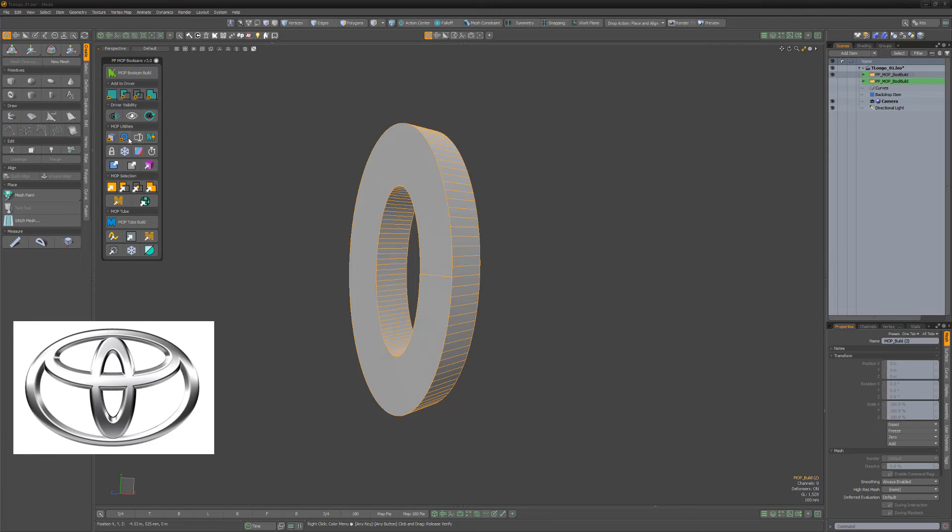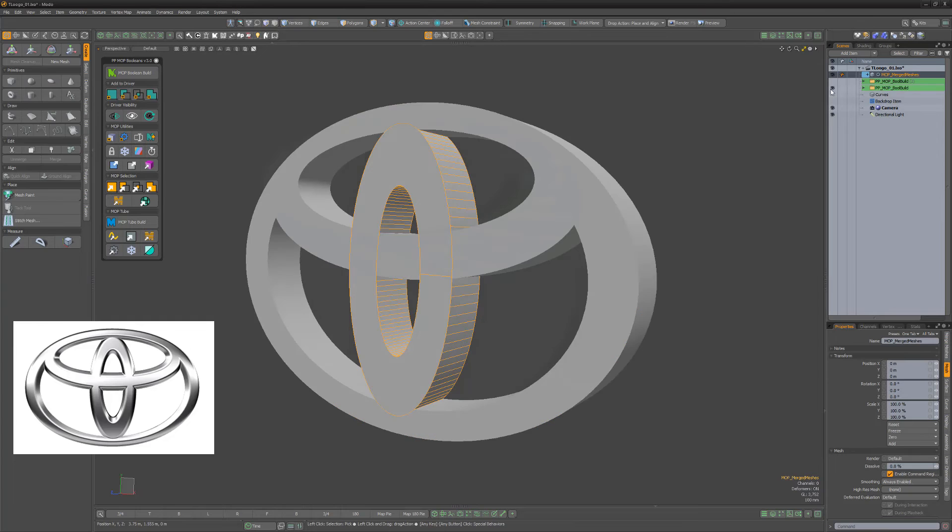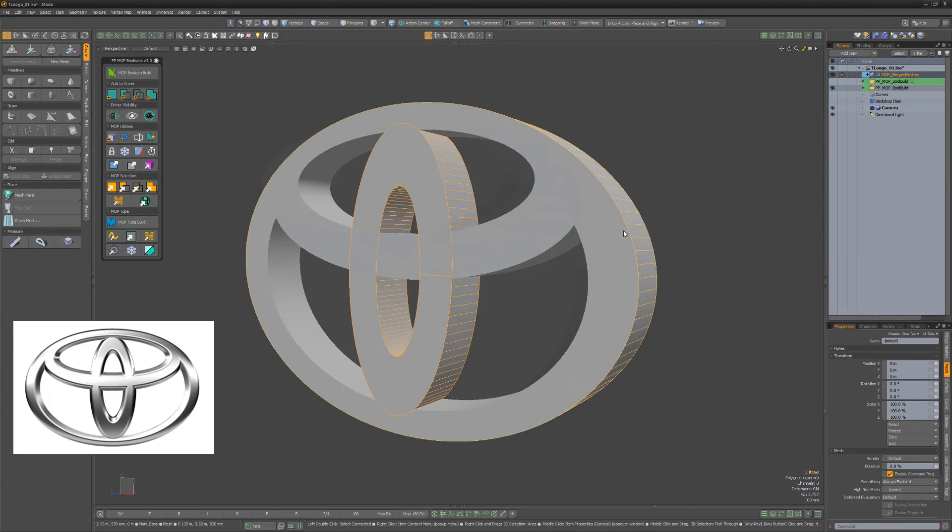Select the center cylinder then click the select mop build button. Click the create merge meshes item button.